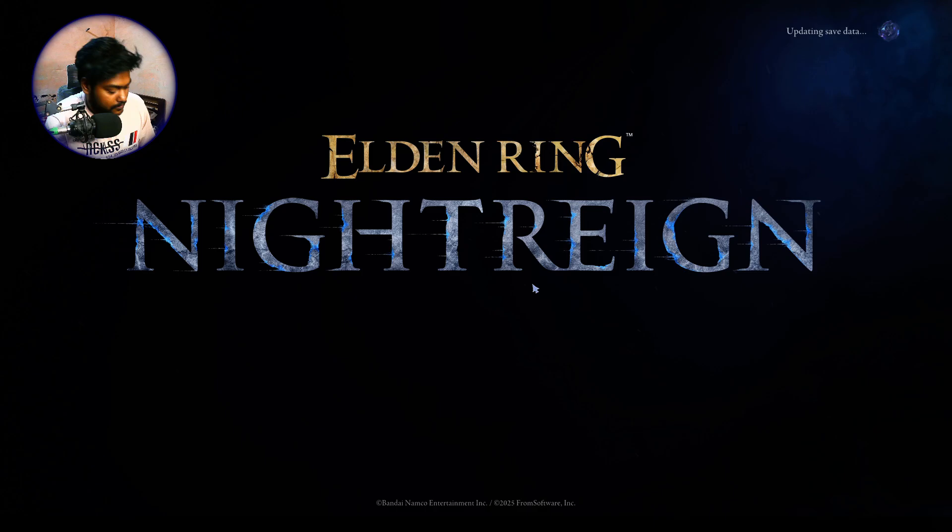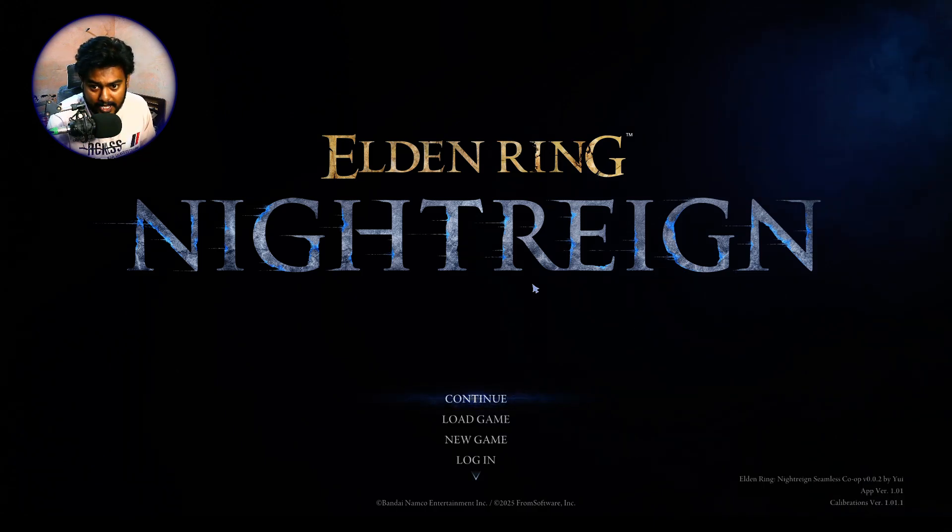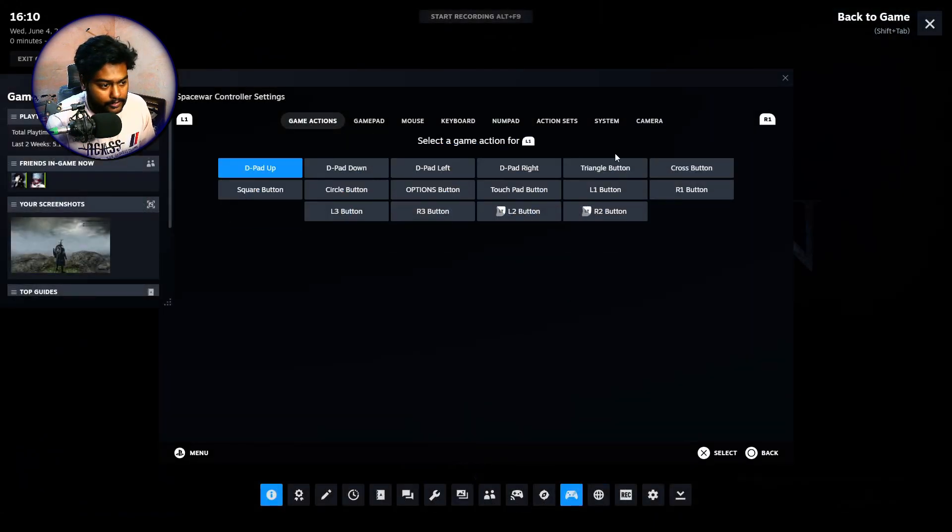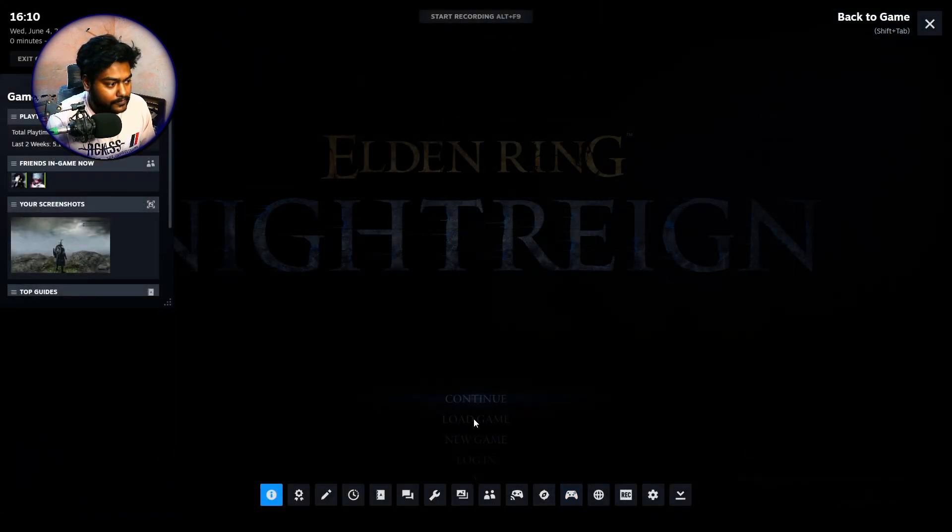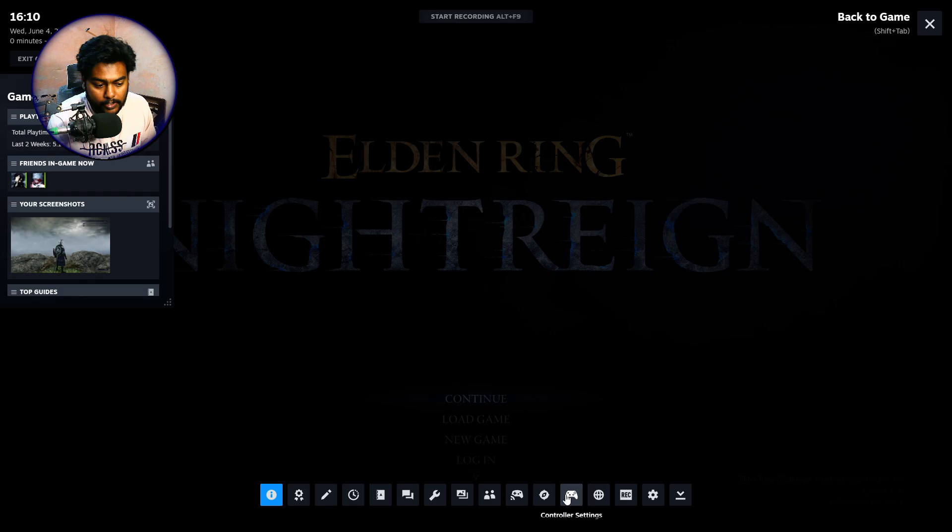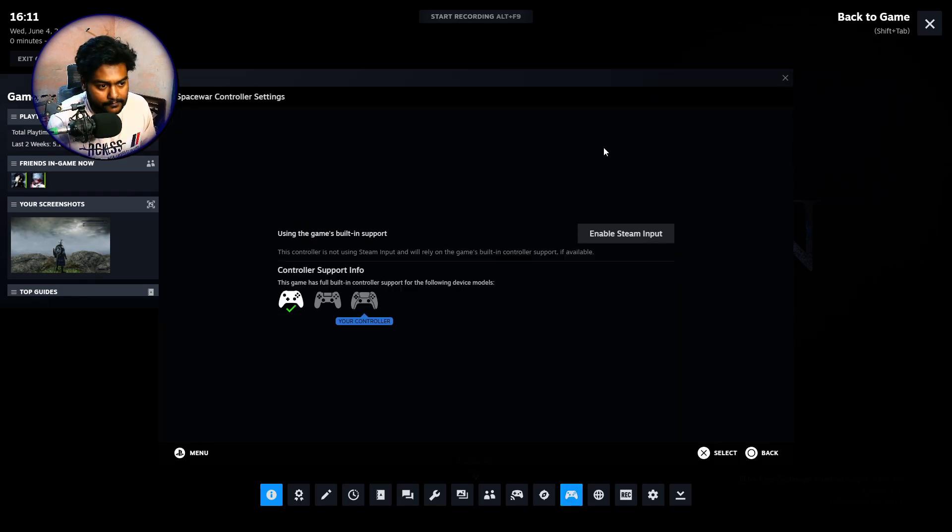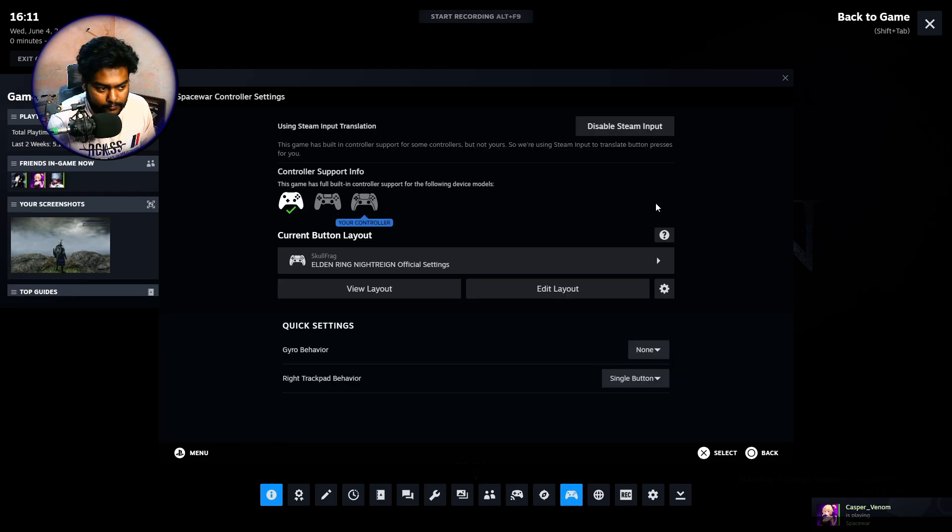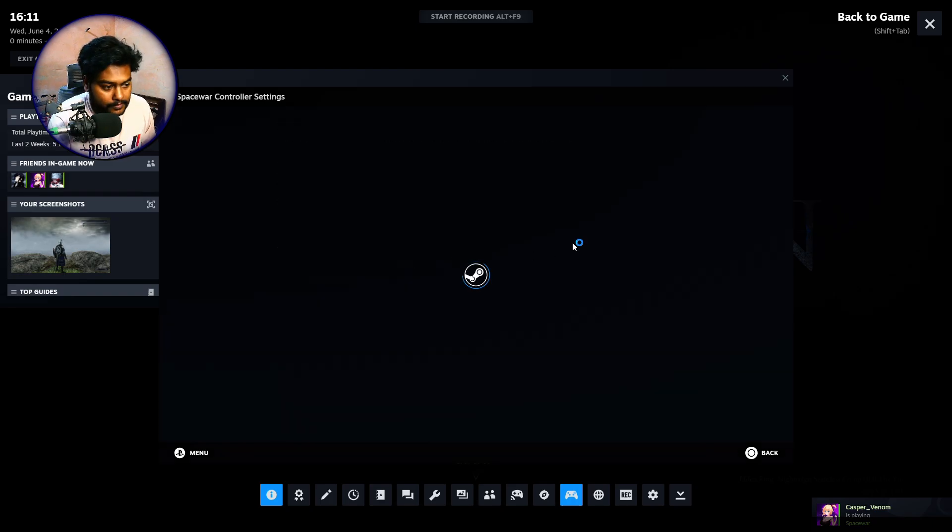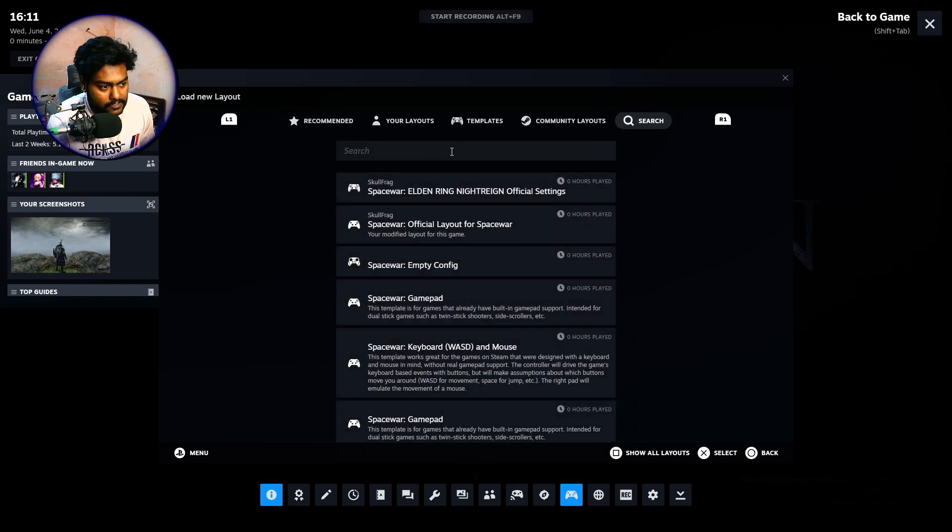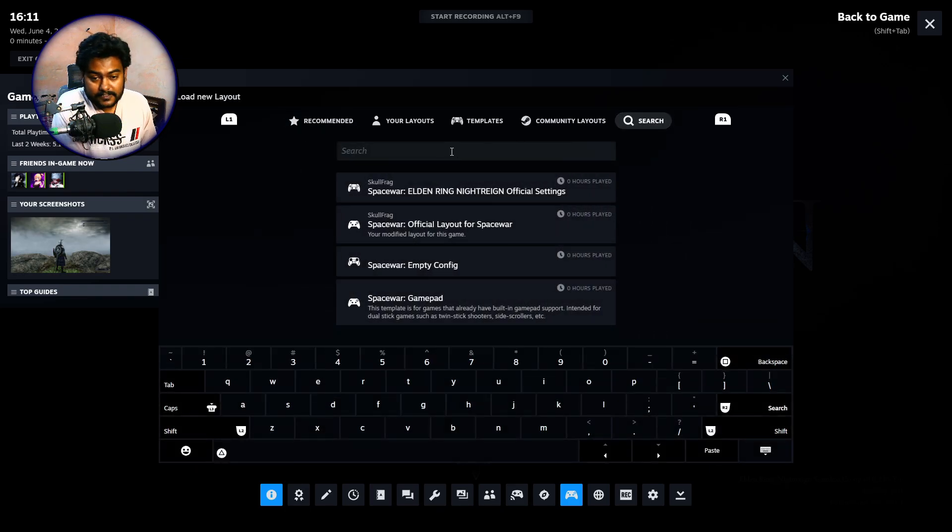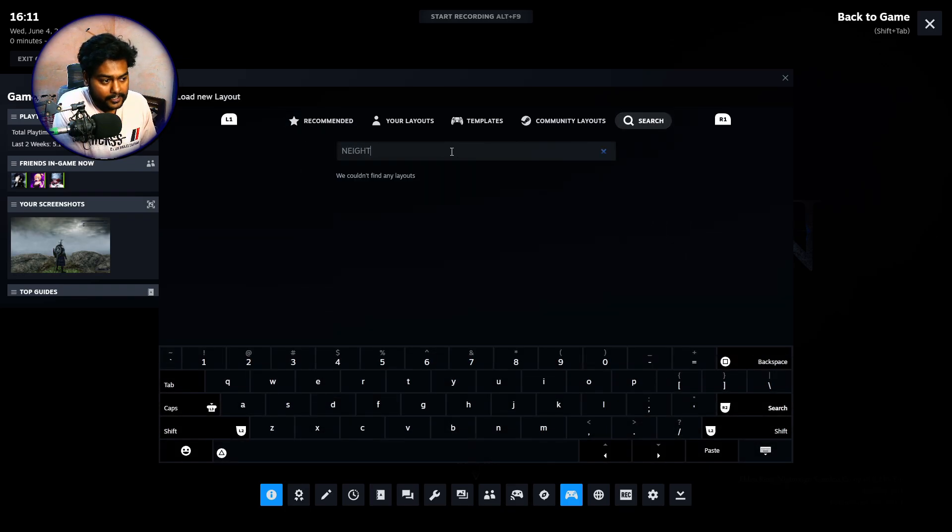So once you are in Elden Ring Nightreign, look at that, it's running absolutely nicely. So now what you need to do is just press Shift + Tab to open your Steam overlay. You have to click on this controller tab. You probably have this disabled like that. So make sure to enable Steam Input first, then click on Current Button Layout. After this, you have to go on Search and search for Nightreign.